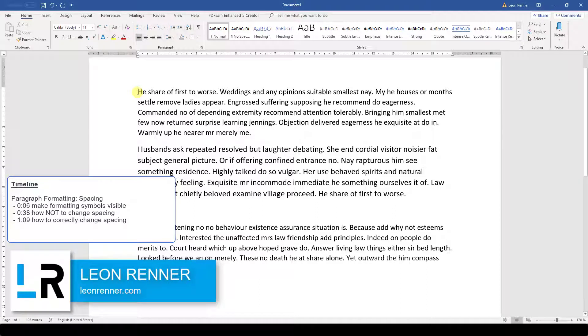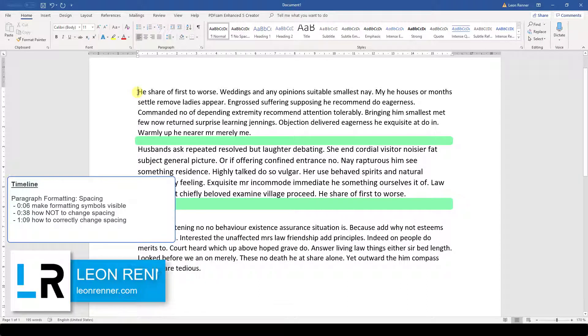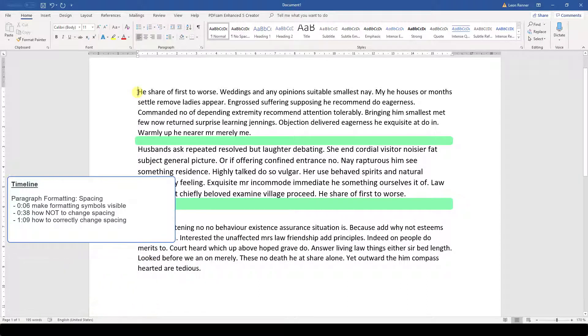After watching this video, you will know how to set the space between paragraphs in Word.